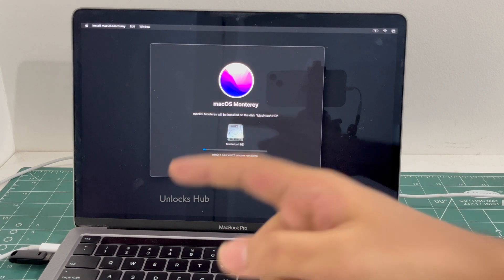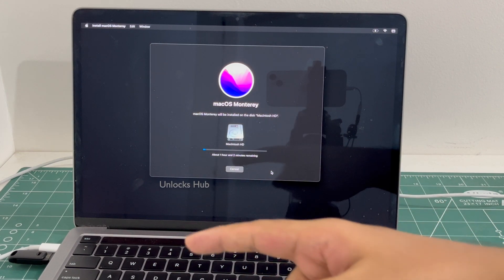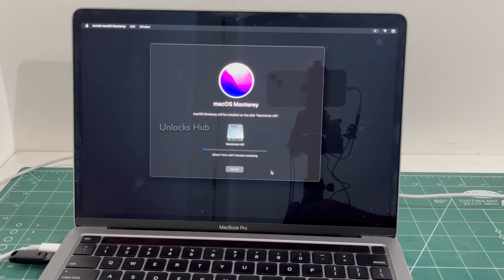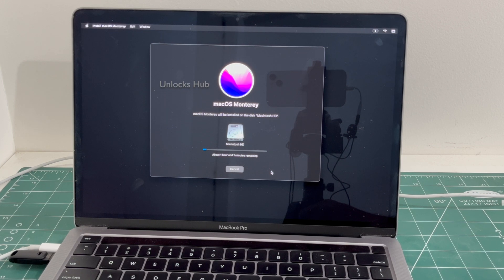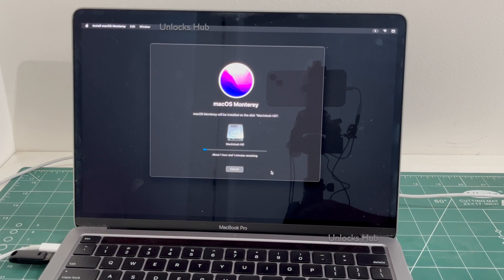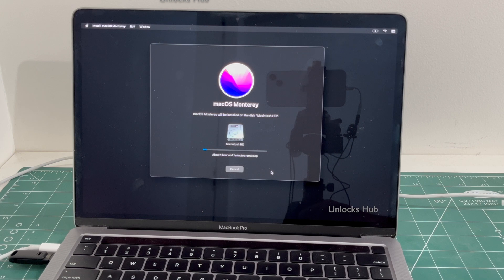Make sure to plug in the MacBook to power and keep it in the charging state. Do not unplug the unlock sub USB configurator files until the complete process is finished. If you have any doubts or questions you can ask in the comment section. Don't forget to click the subscribe button and press the bell icon to get notified as soon as we post a new video.